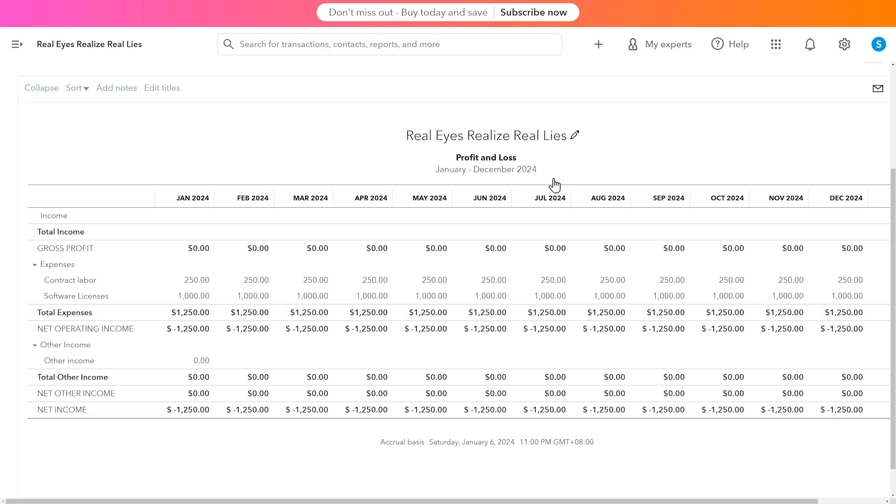Look at this, on the P&L, just posted all 12 months. Okay, what is this sorcery?